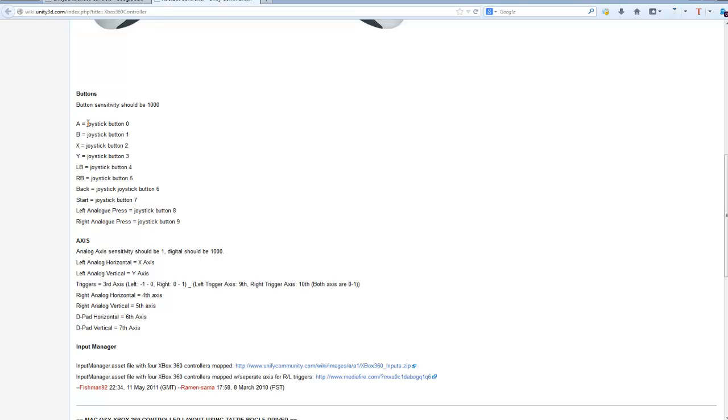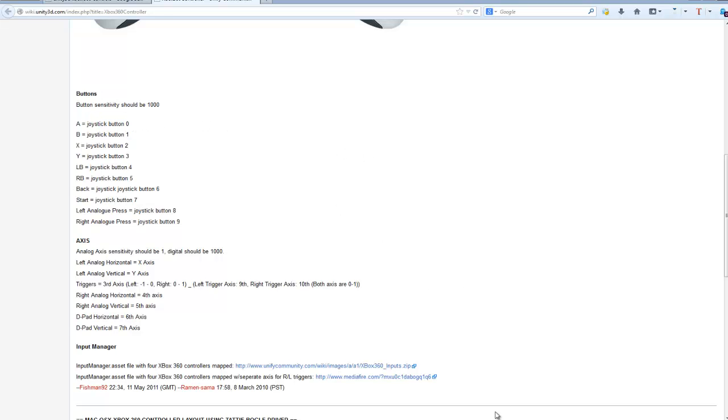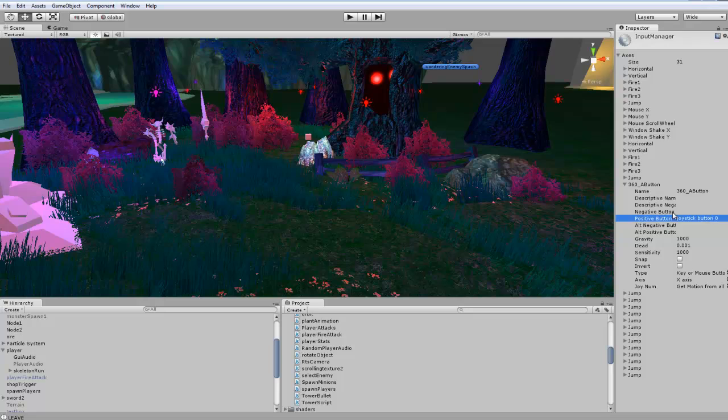Since we're going to be doing the A button right now, it's joystick button zero. This is the text you're going to want to copy and paste into Unity, or you can simply just go here and change that to zero.